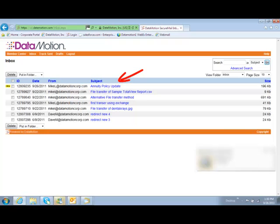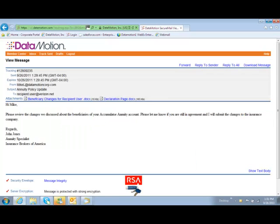They simply click it, read it, and download any file attachments. From here, they can also reply to your message and it will be sent securely back to you.